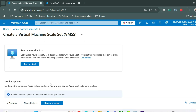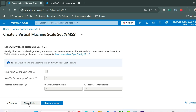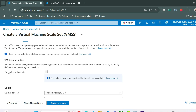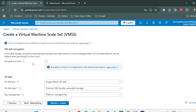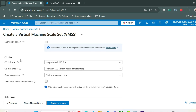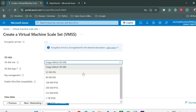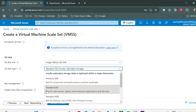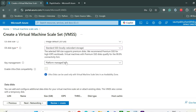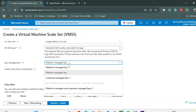I don't want to enable spot instances, so we'll go to Disk. I'm going with the default disk configuration. I'm selecting standard SSD as the OS disk type and using a platform-managed key rather than a customer-managed key — though you can provide your own key if needed.